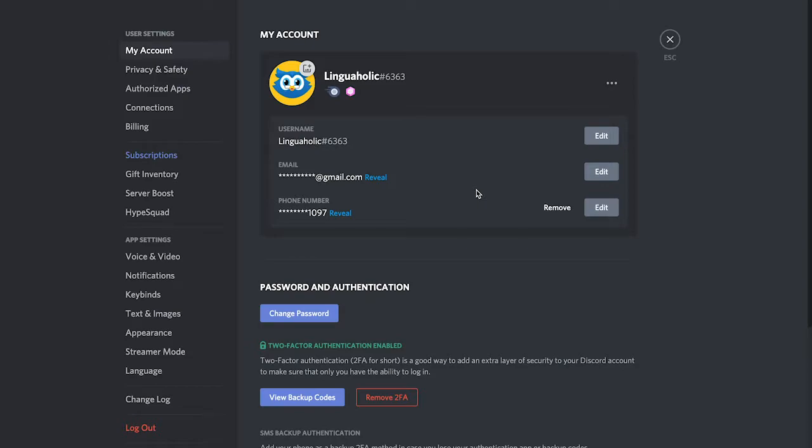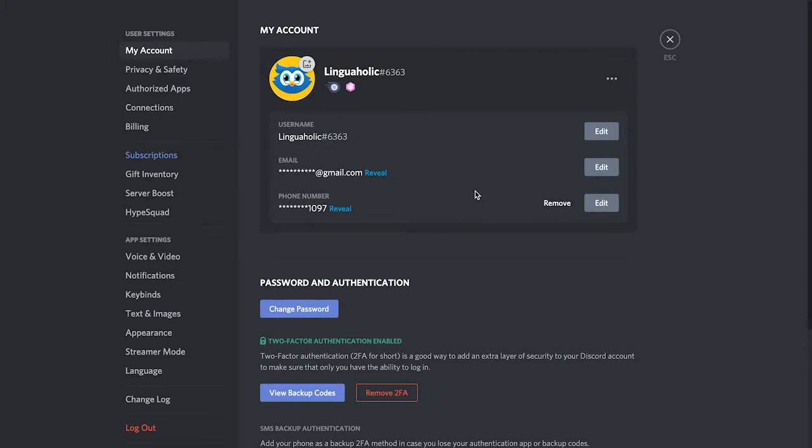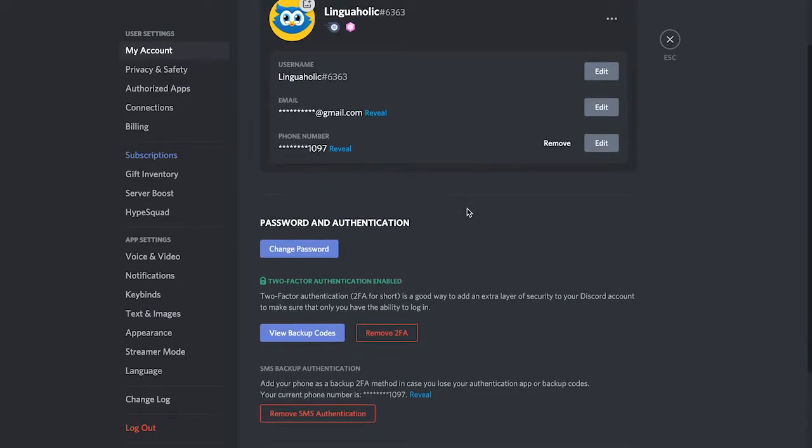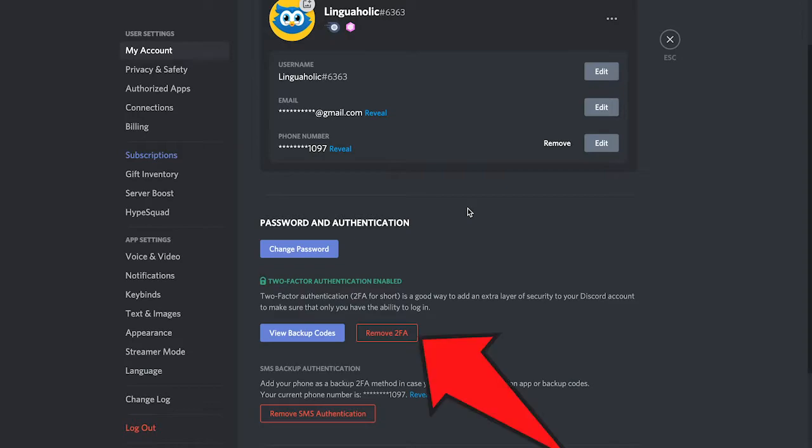Under my account you will see a button called remove 2FA. To deactivate 2FA simply click on this button.